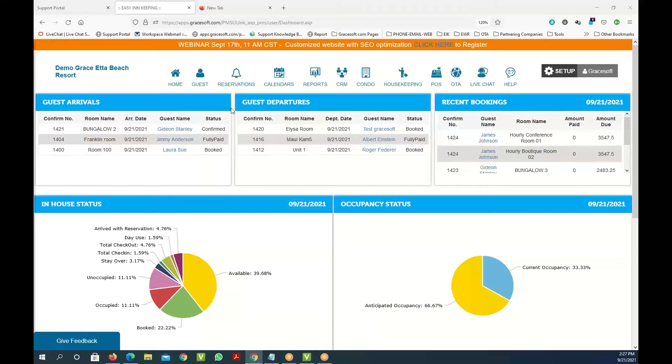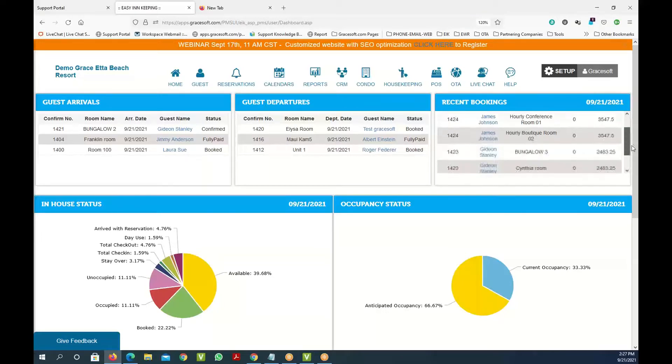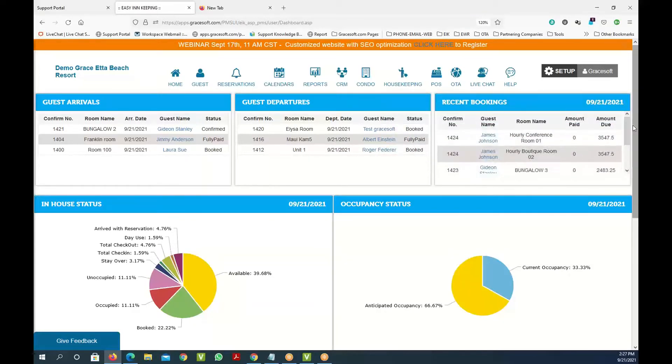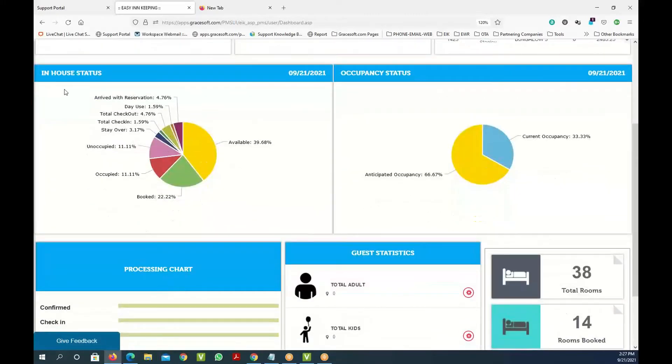The screen you're looking at is called the dashboard or home page. In this screen you can see the guest arrivals, the guest departures, the recent bookings of all the people that have made bookings online or in your PMS, and the lower section shows you the percentage of people that are occupied.